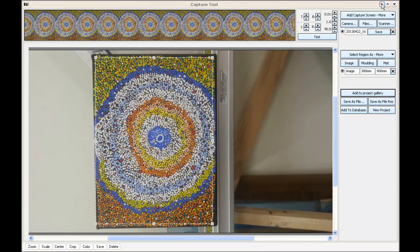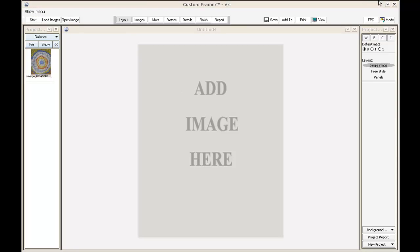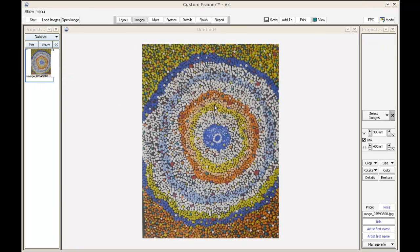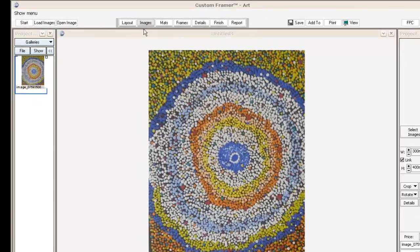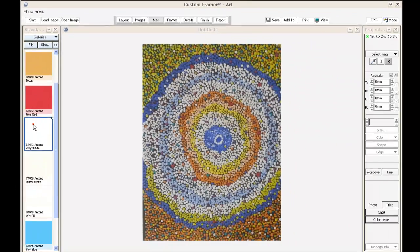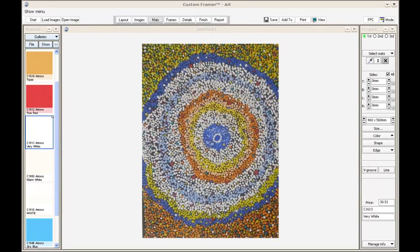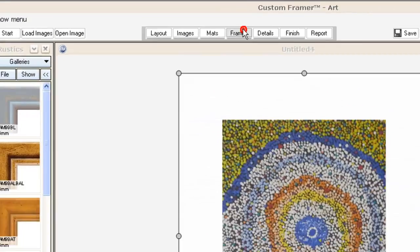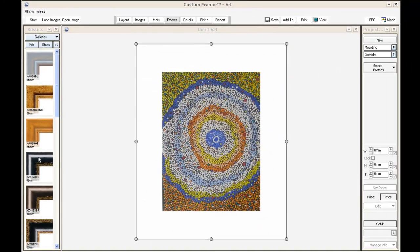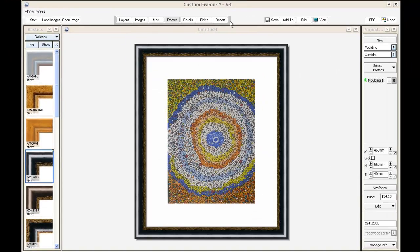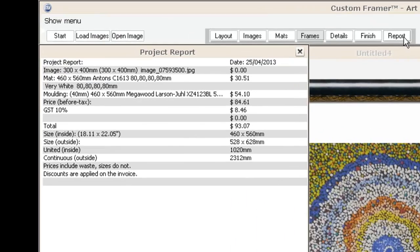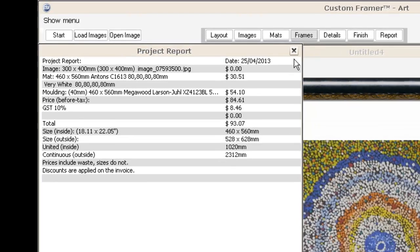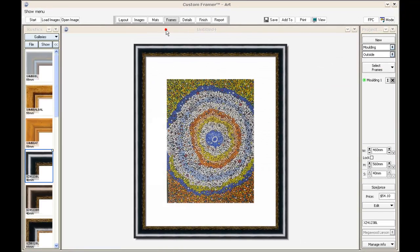Now I can minimize that screen, and you can see the customer's work in the gallery. I can add it to the work desk and add some mats - I'll add a white mat - and add a frame. You can see in the report that there's no value for image because that's the customer's image, and it's adding value for the mats and the moulding.